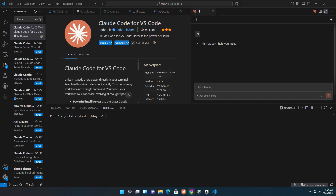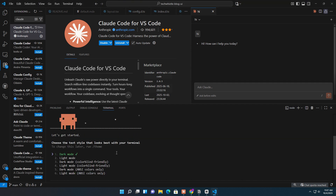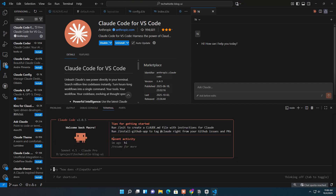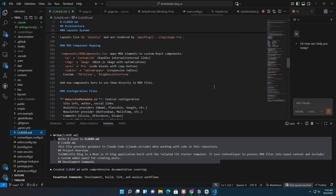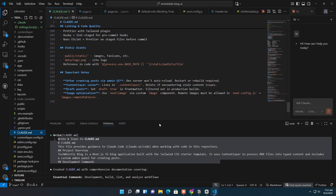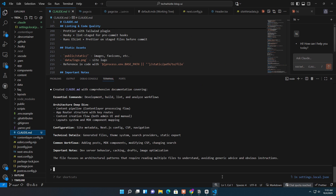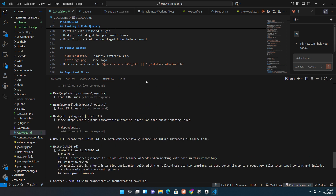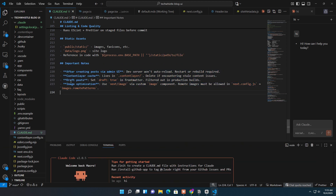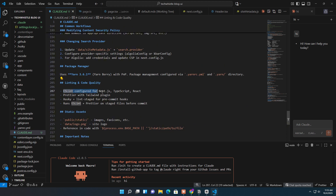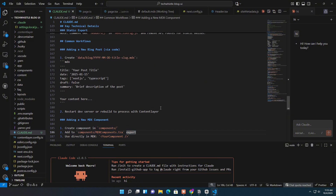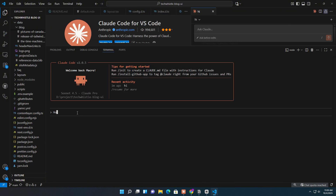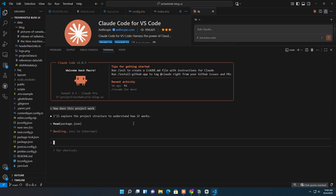Next, let's try using Claude Code directly from the terminal. For example, I have an existing blog UI project, and I ask Claude Code: 'How does this project work?' Instantly, it scans the codebase and gives an accurate, clear explanation of how everything fits together.